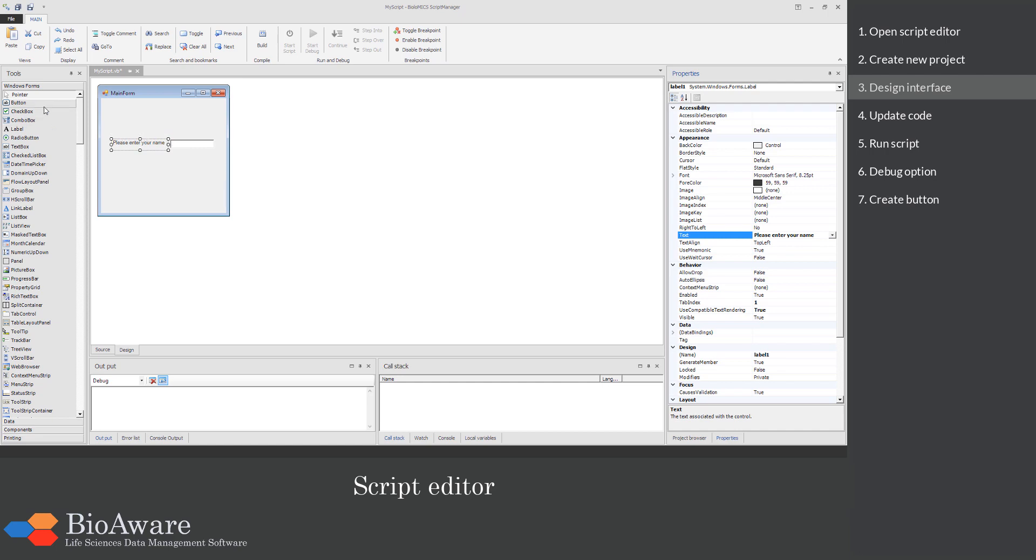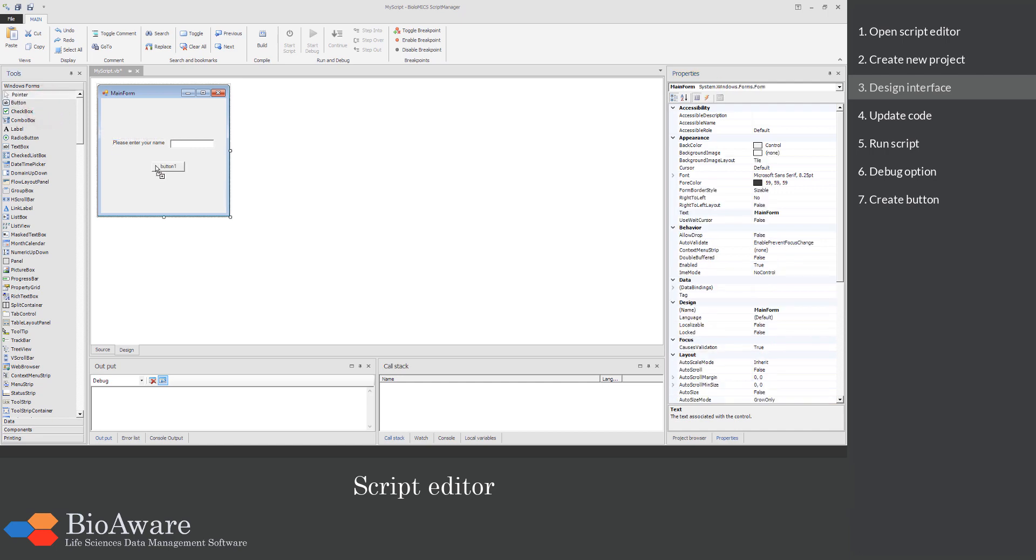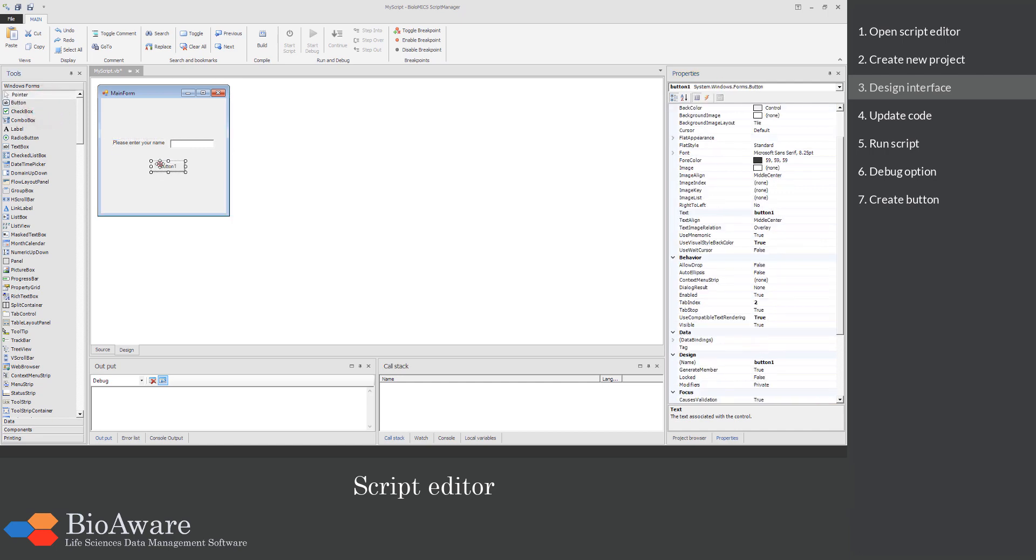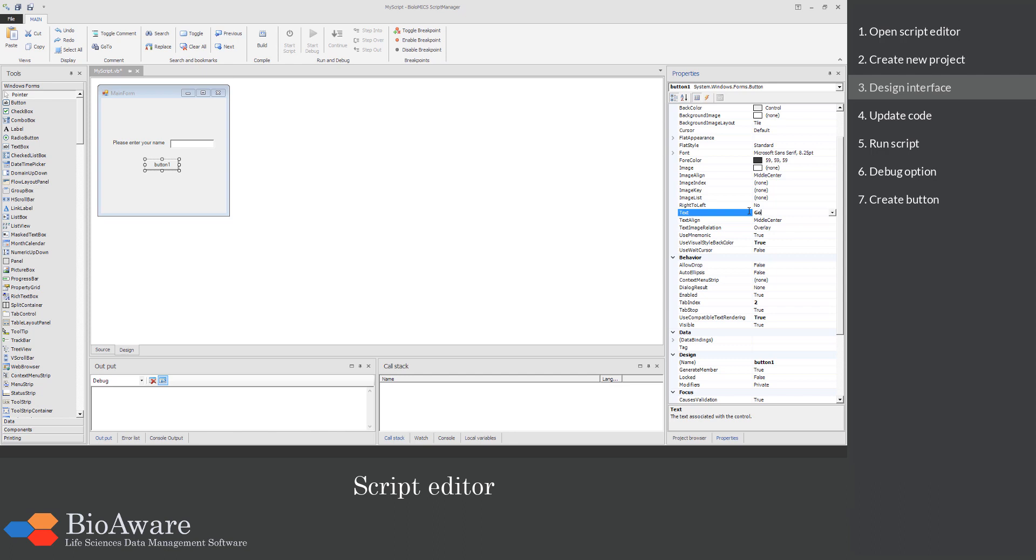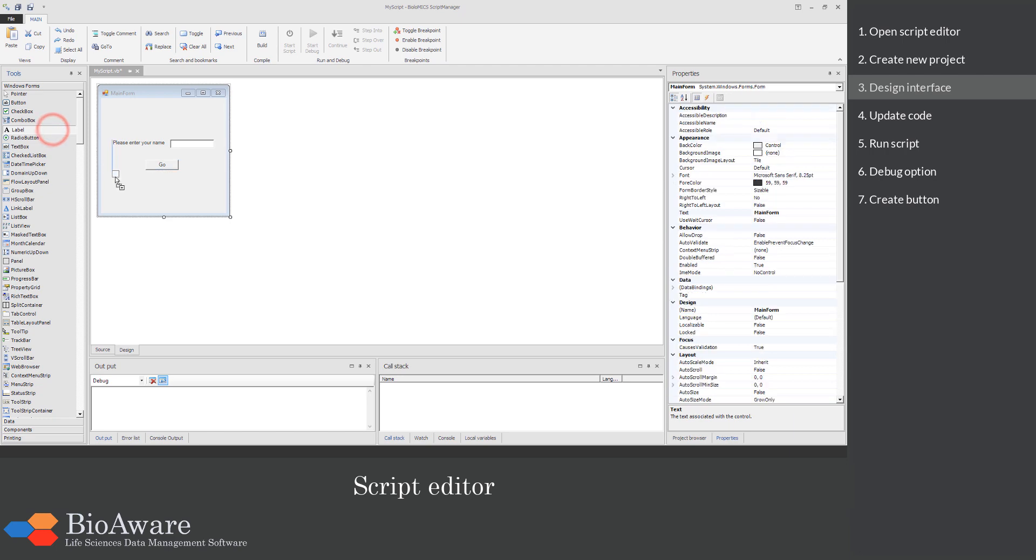We will add a button where the user can click once the value has been entered. Another label will be used to display the results.